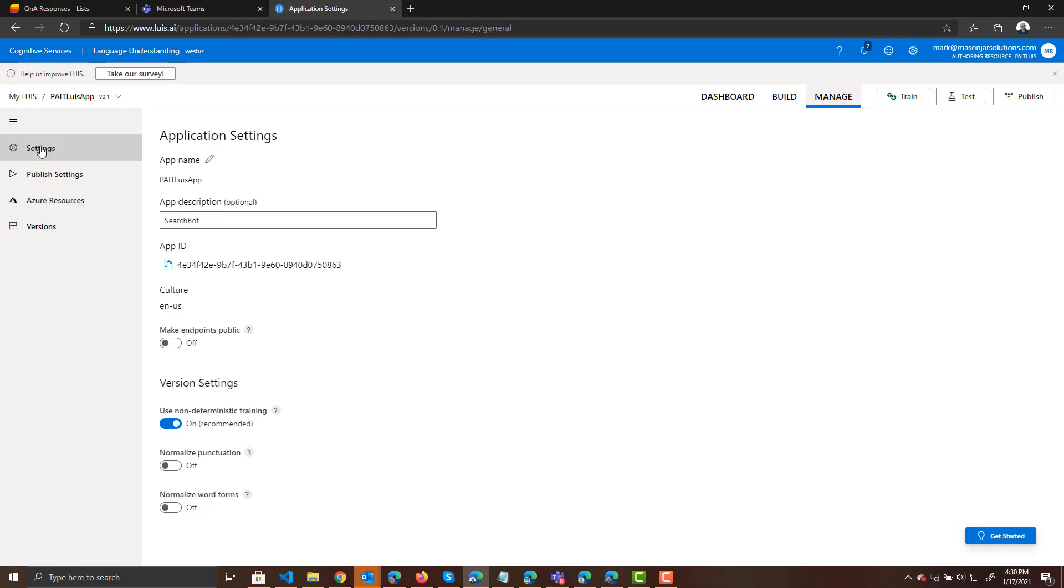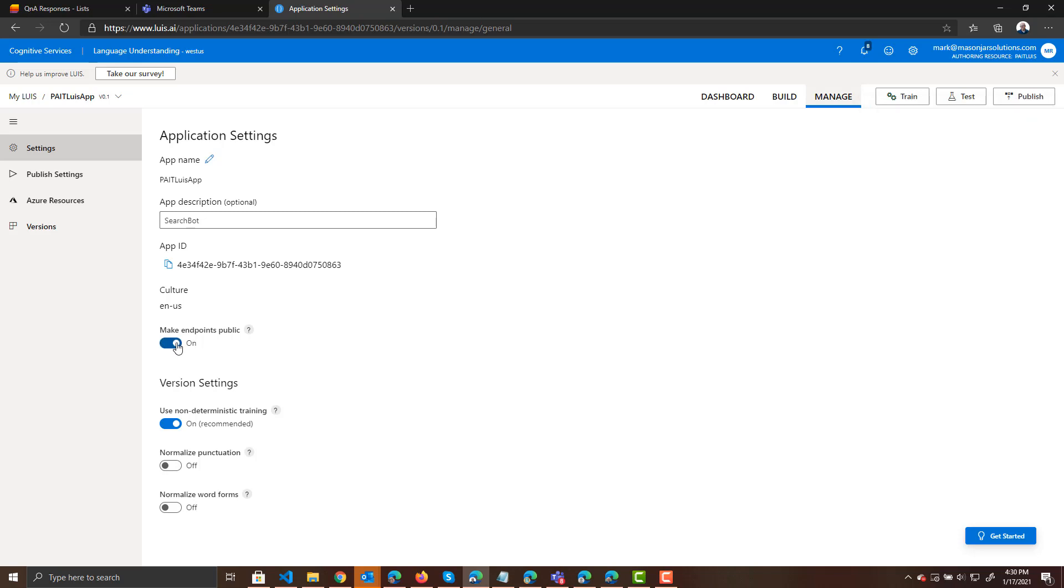Under settings, we need to make sure that our endpoints are public so that we can call those from our Power Automate flow. So we published to our prediction endpoint and we turned our endpoints on. Okay.